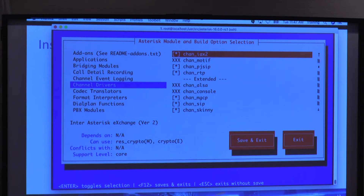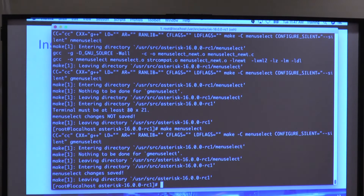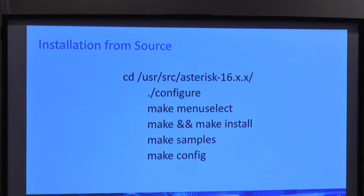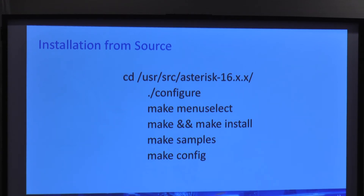Once you're done, you save and exit. After that you do make and make install, which will actually build Asterisk.